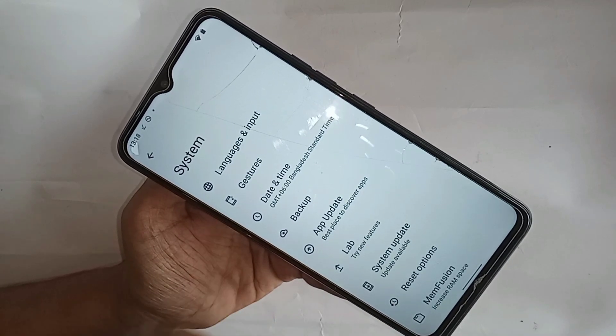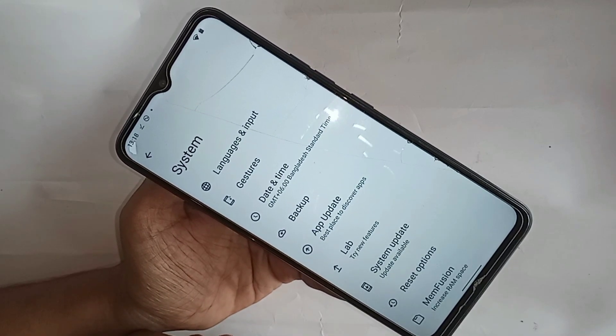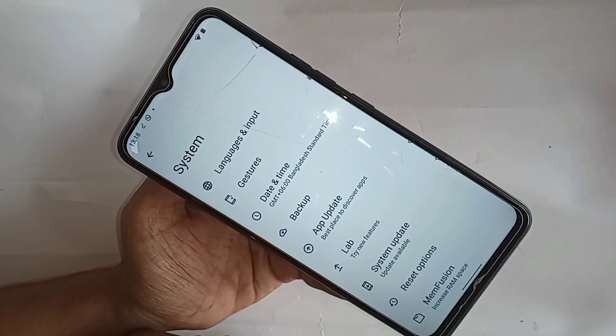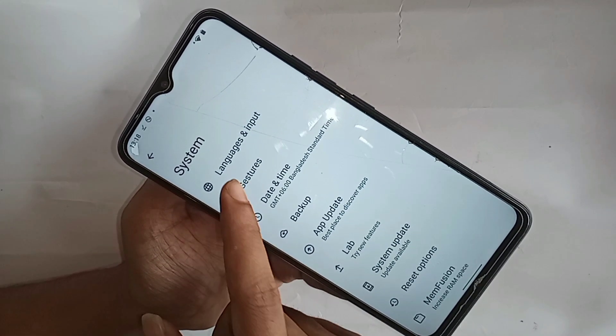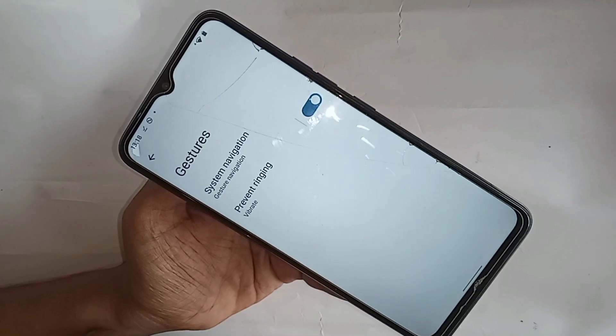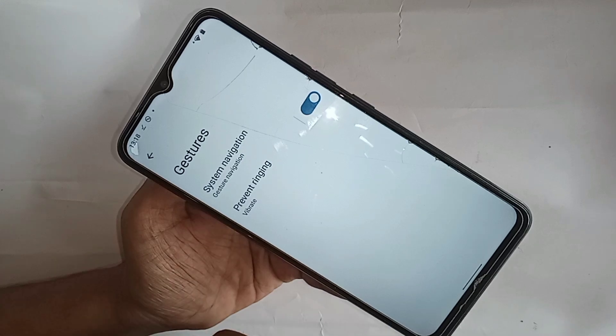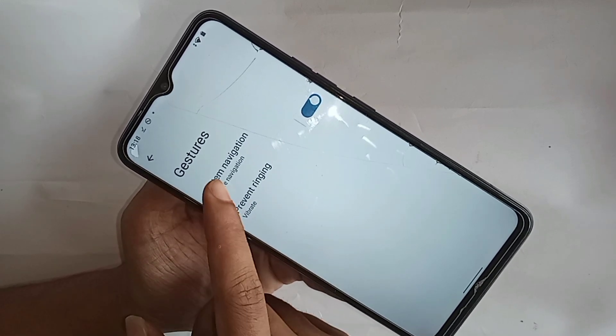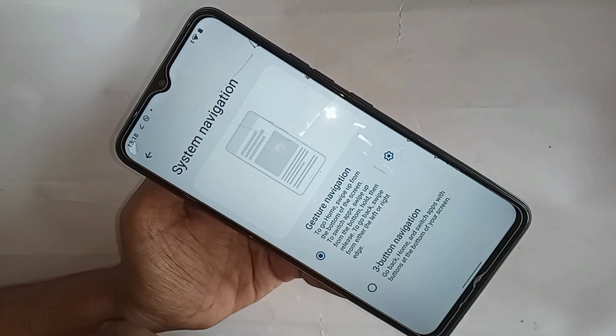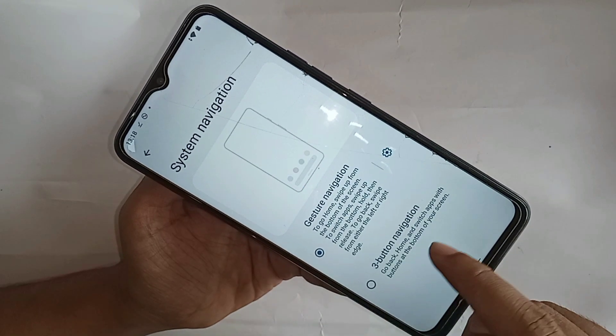You can see an option called Gesture & Search. Go to Gesture & Search, and then you can see an option called System Navigation. Go to the option called System Navigation.